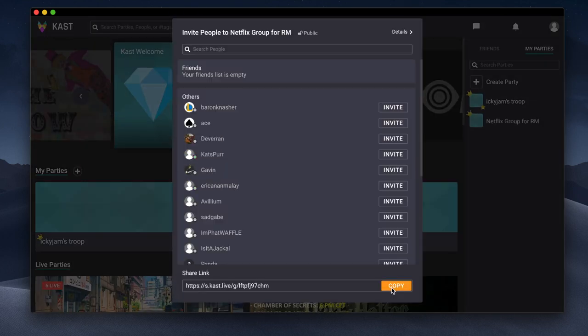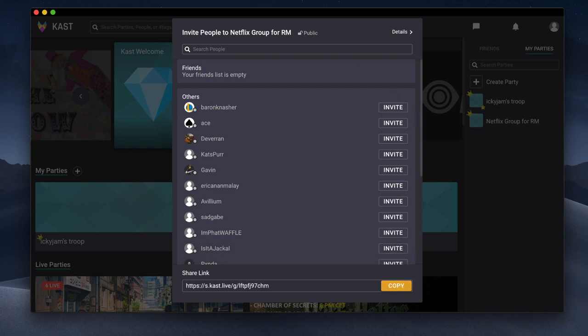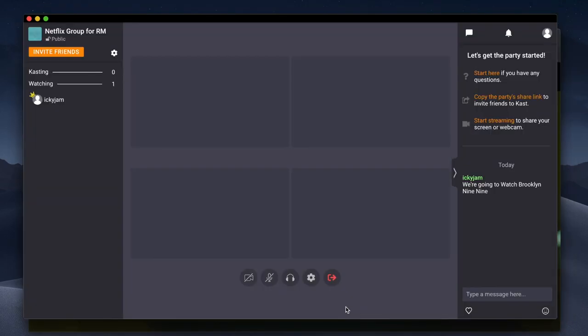So then invite your friend by sending them a URL or search them with their username. Once you create the room, click on the record icon at the bottom.